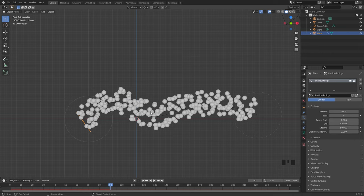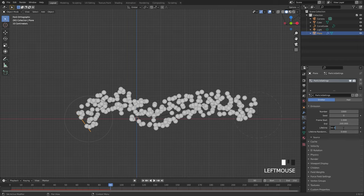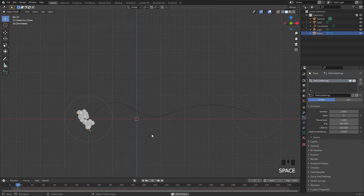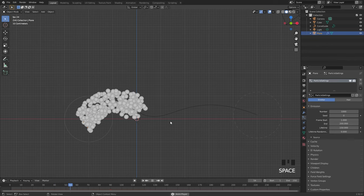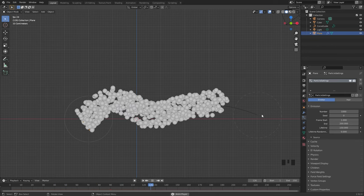The speed of the particles is determined by the lifetime. Right when the particle gets emitted it has 50 frames to go across and reach the end — right when it reaches the end of the curve it dies. So make sure that you set the lifetime up to the speed that you want. If we turn this up to about 150 now the particles will move a lot slower; now they have 150 frames until they reach the end.